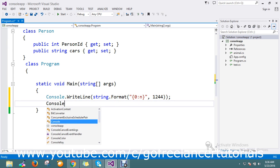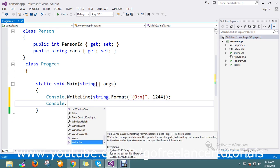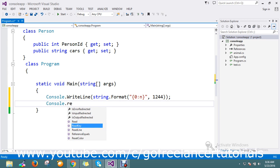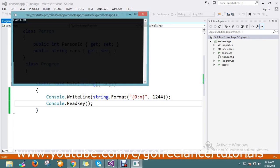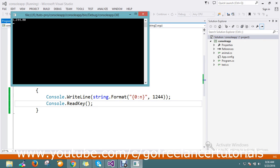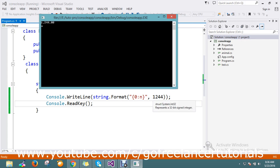Then Console.ReadKey(). Let's go and run this. Finally I got it! So I got this format: 1,244. But it's giving me decimals. How to avoid this decimal? It's very simple.